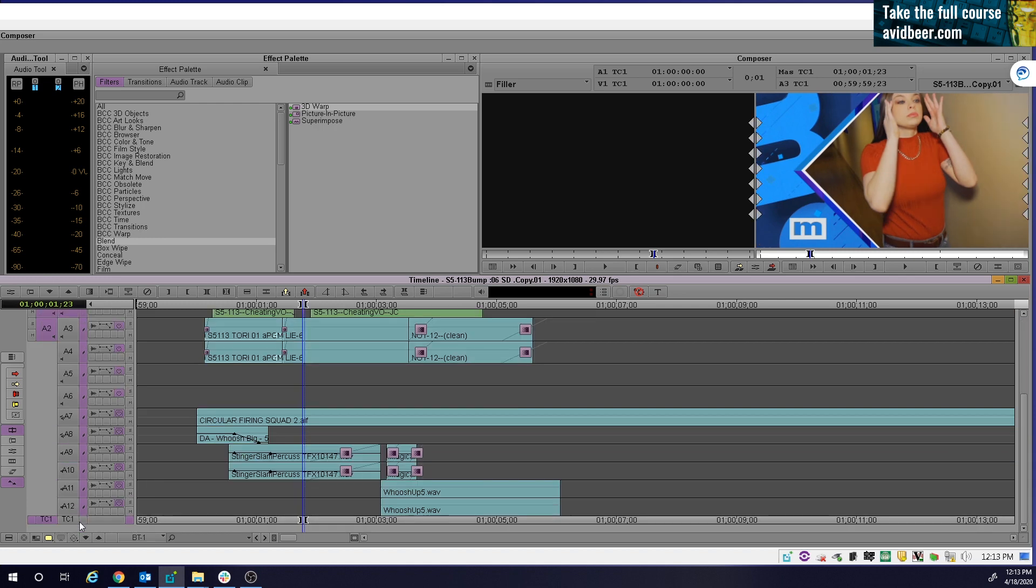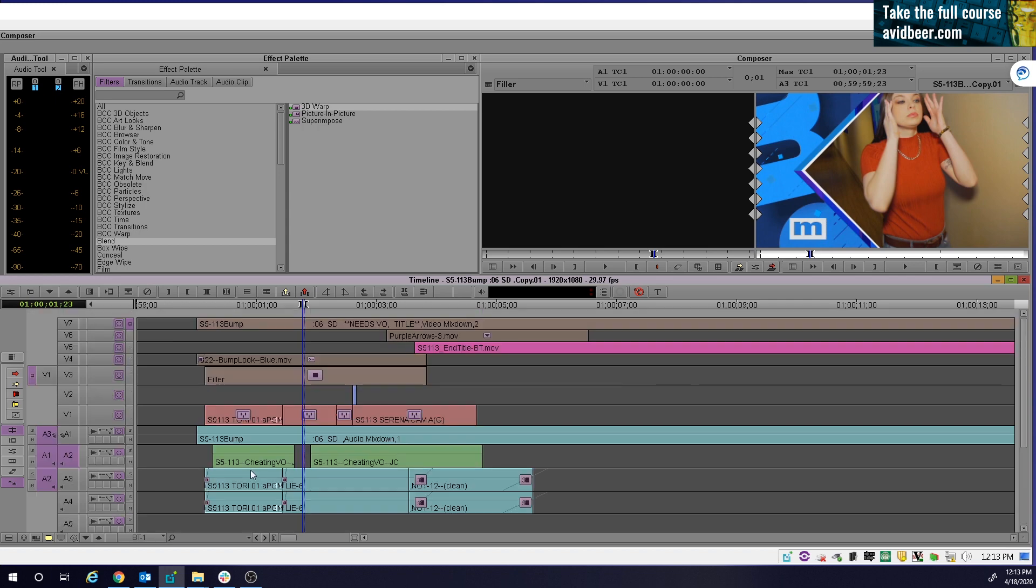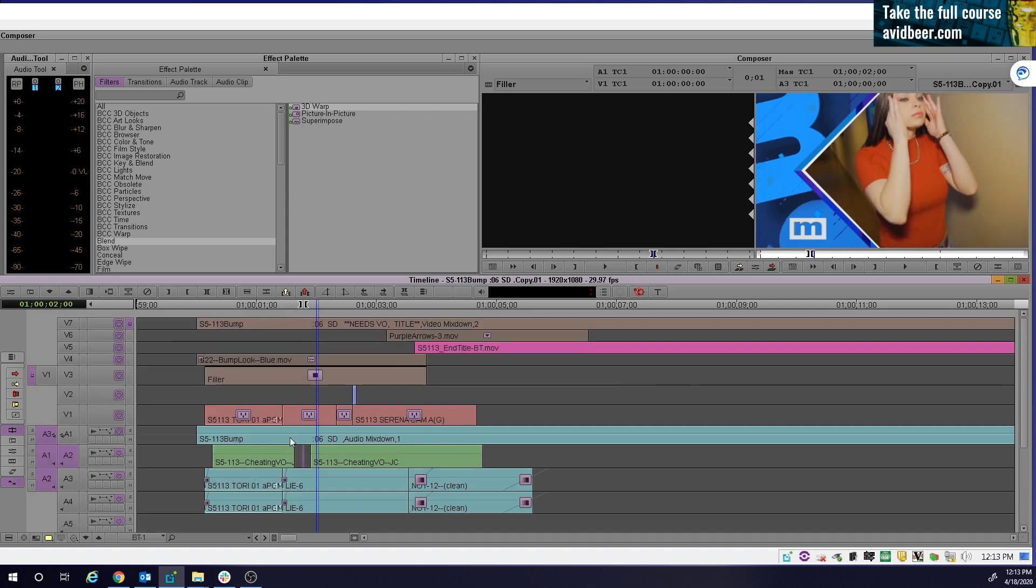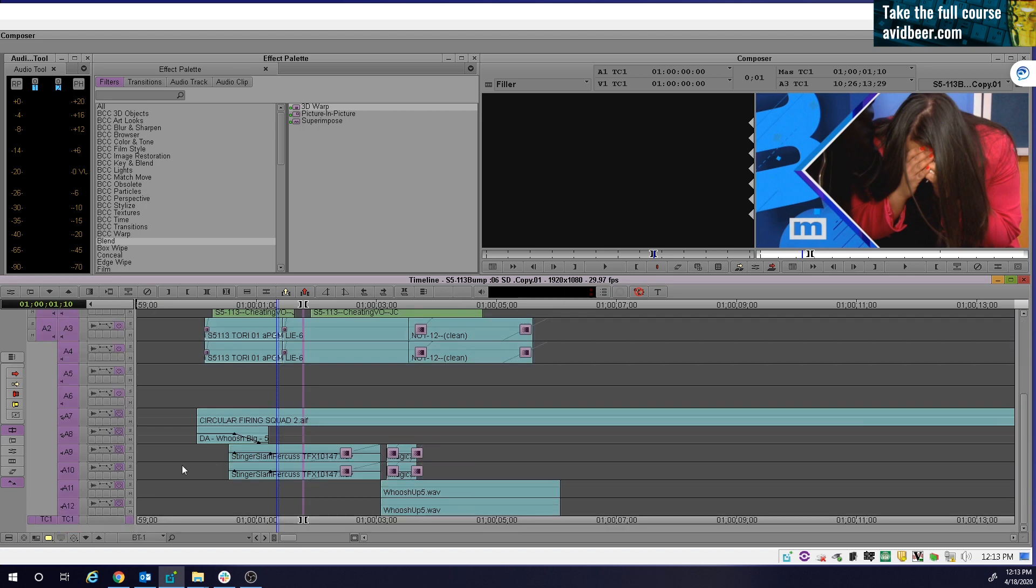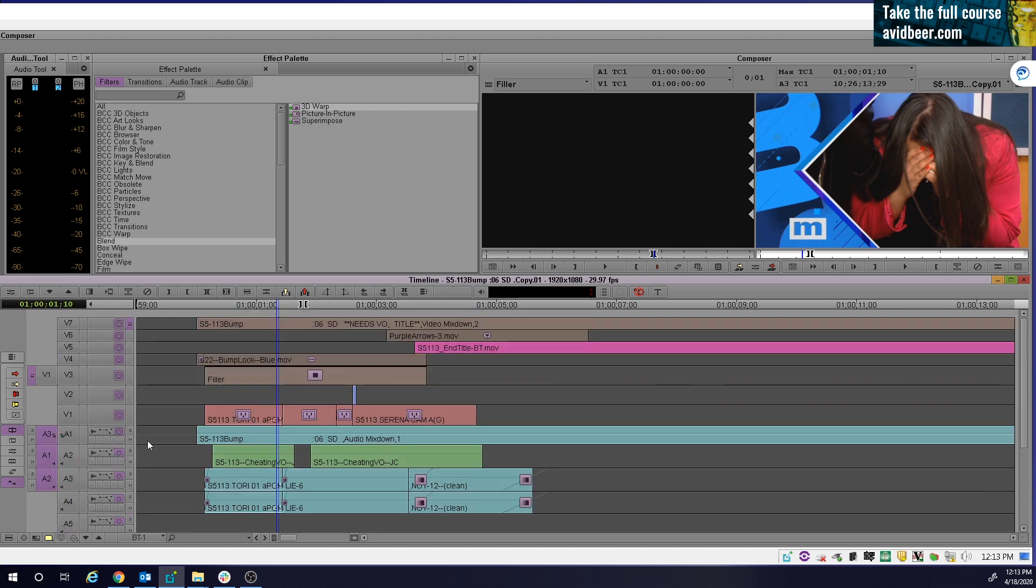So the two things to be careful of, because you're going to say, well, I keep sync locks on for a reason. I don't want anything to get out of sync. You have to master the ability of control A and control shift A.